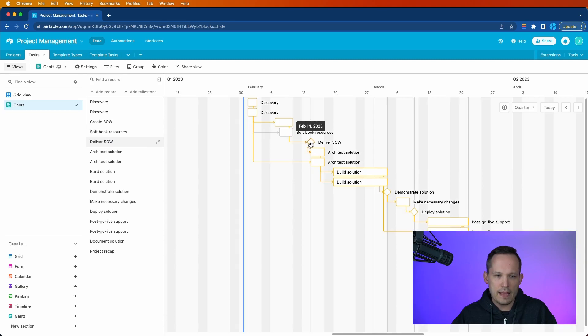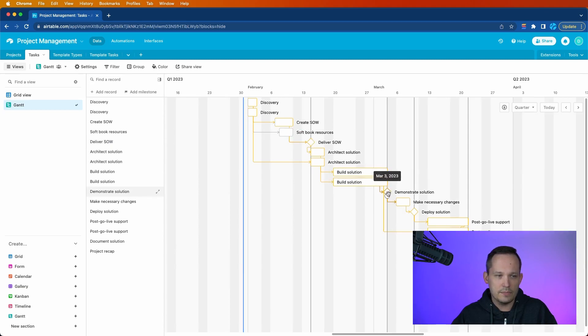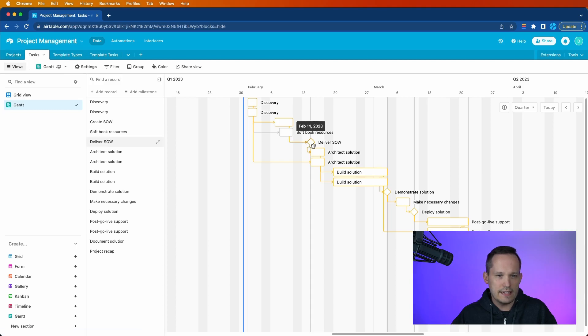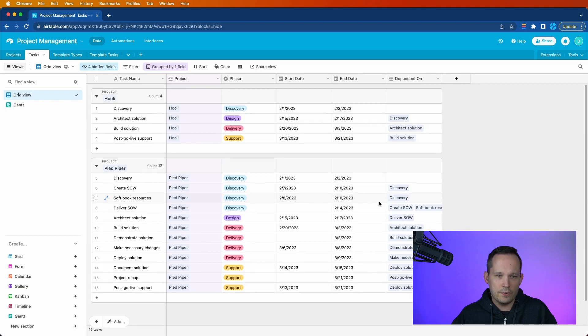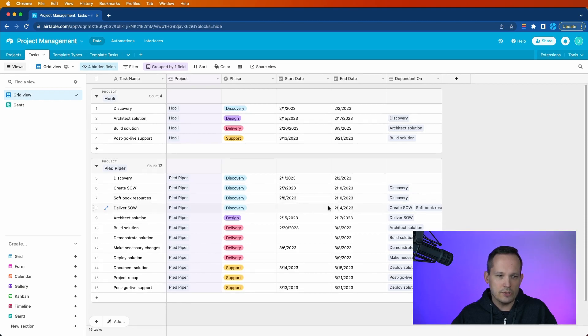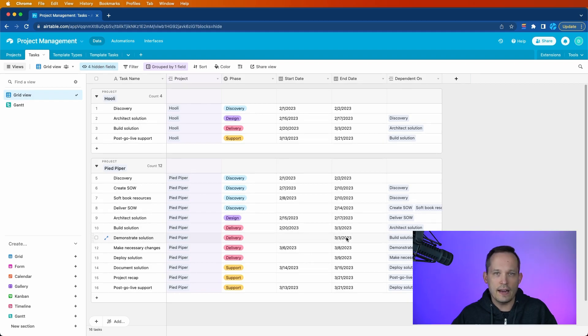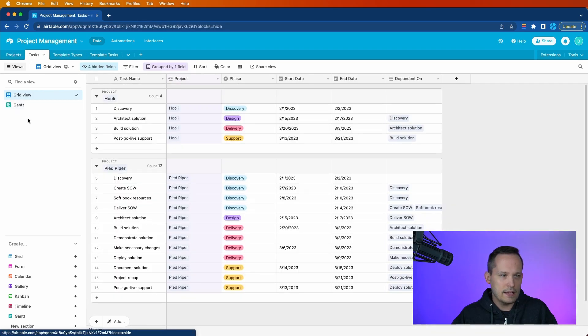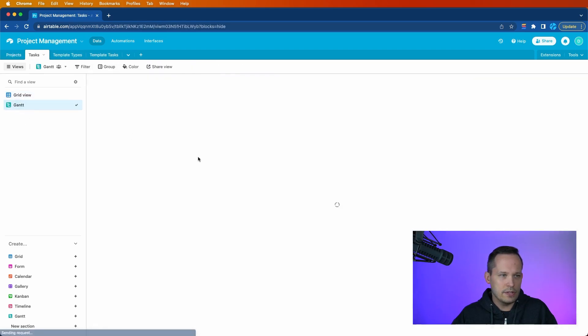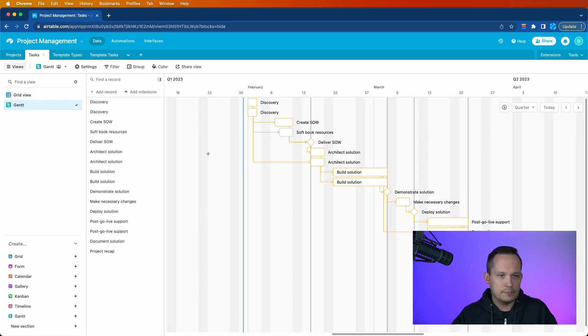And you'll notice right off the bat that those milestones or the single date items, in order to get it to appear as that diamond that you see when you're on the grid view, you'll notice that those items just have an end date. They don't have a start date. And it's going off of that end date to determine both that it is a milestone and the date of that milestone. Let's head back into the Gantt view.